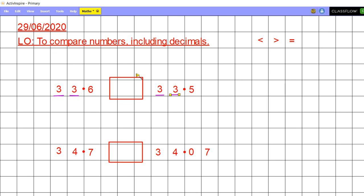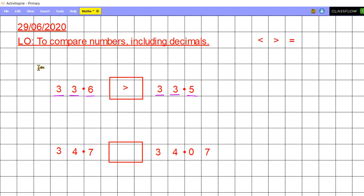So I move on then to my next most significant number. In my tenths column is a 6 and in this tenths column is a 5. Which one of those is smaller? We know that 5 tenths is smaller than 6 tenths. Therefore I have to use my greater than symbol, because 33.6 is greater than 33.5. If you remember, this little symbol points to the smallest number — the smallest part of the arrow is on the smallest number and the largest part is on the largest number.